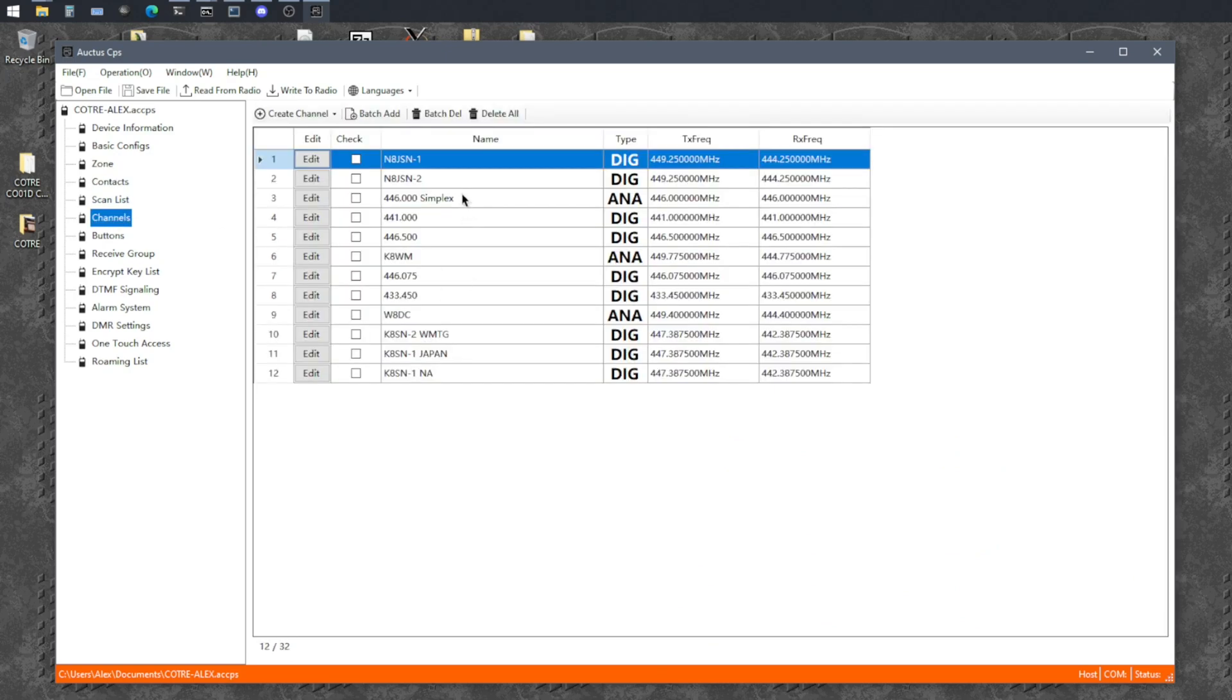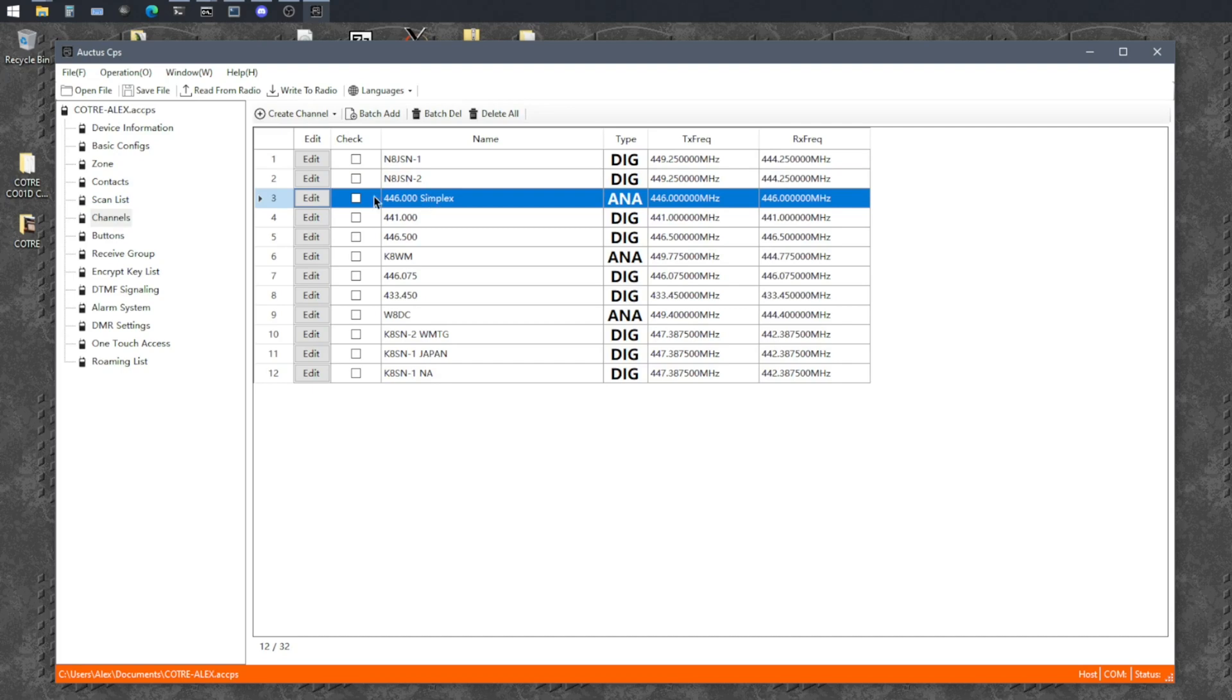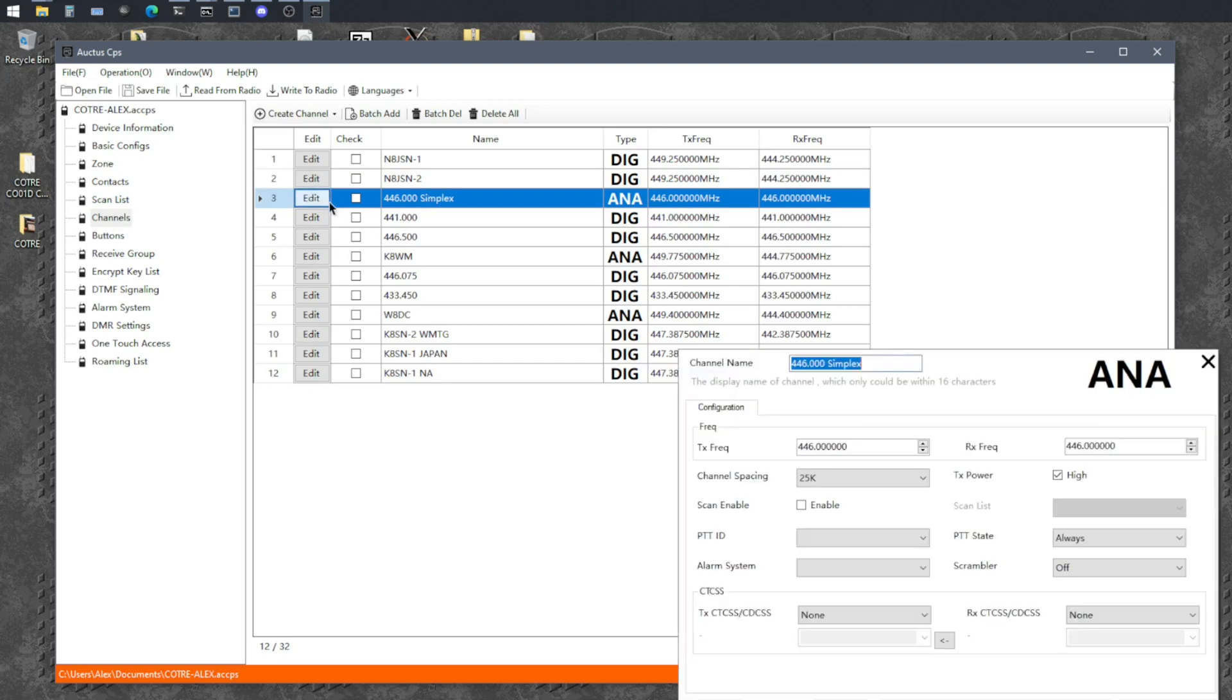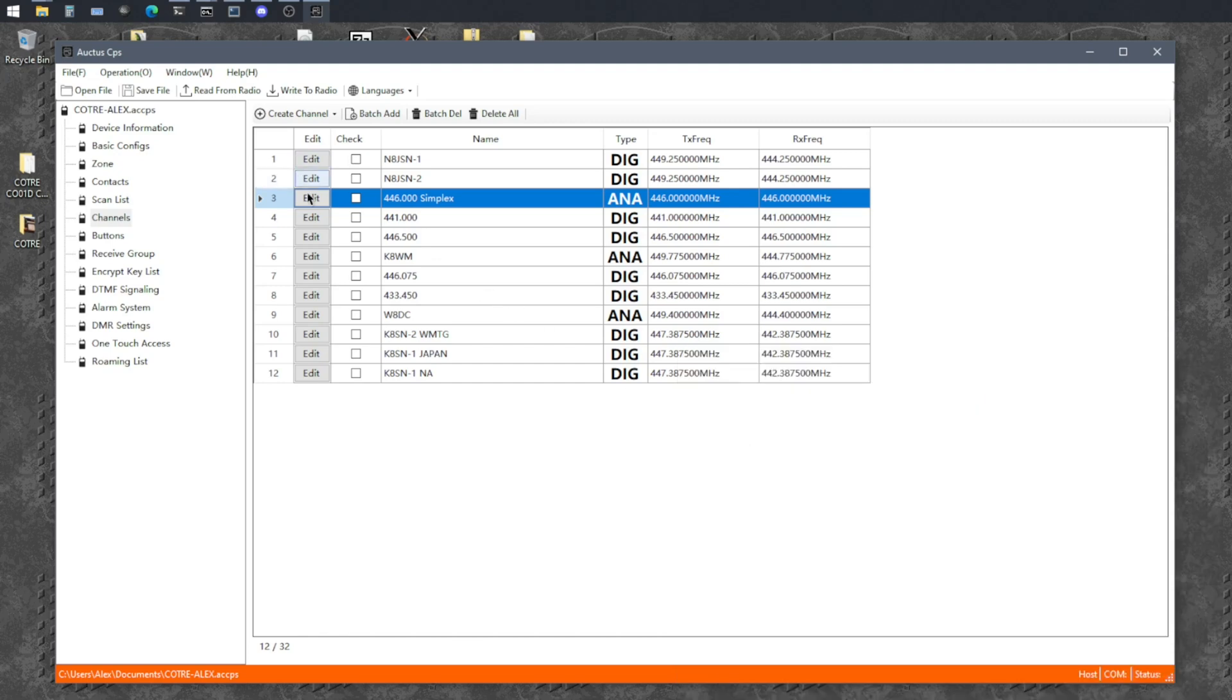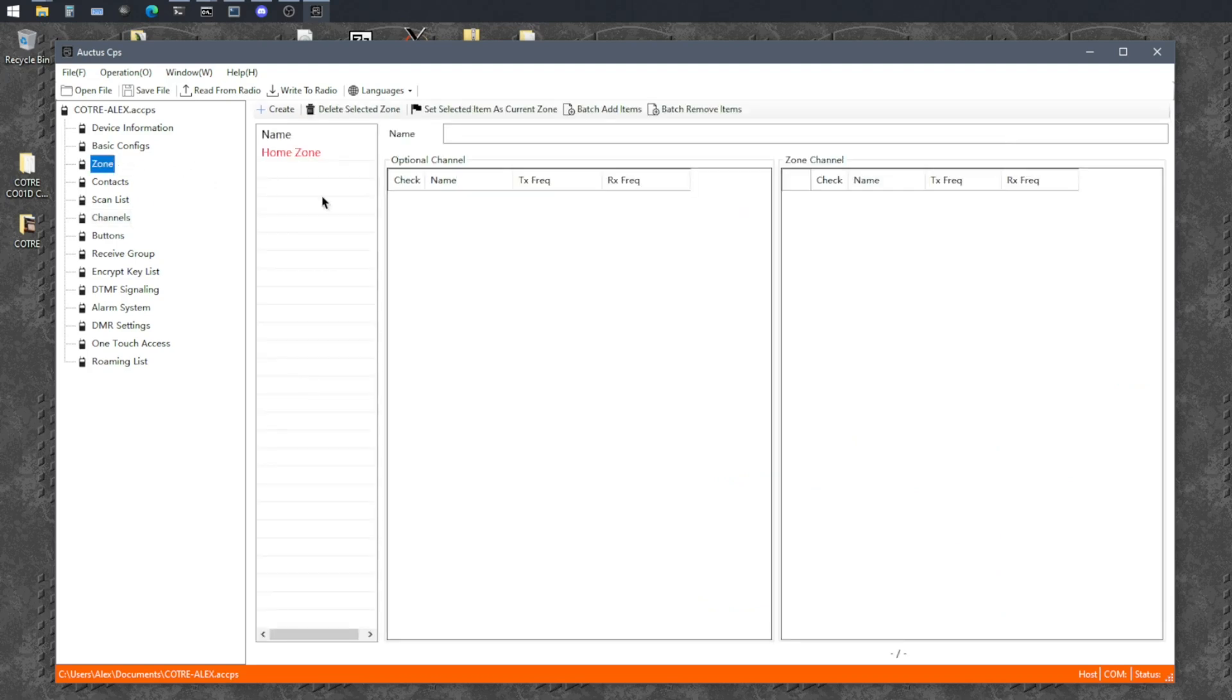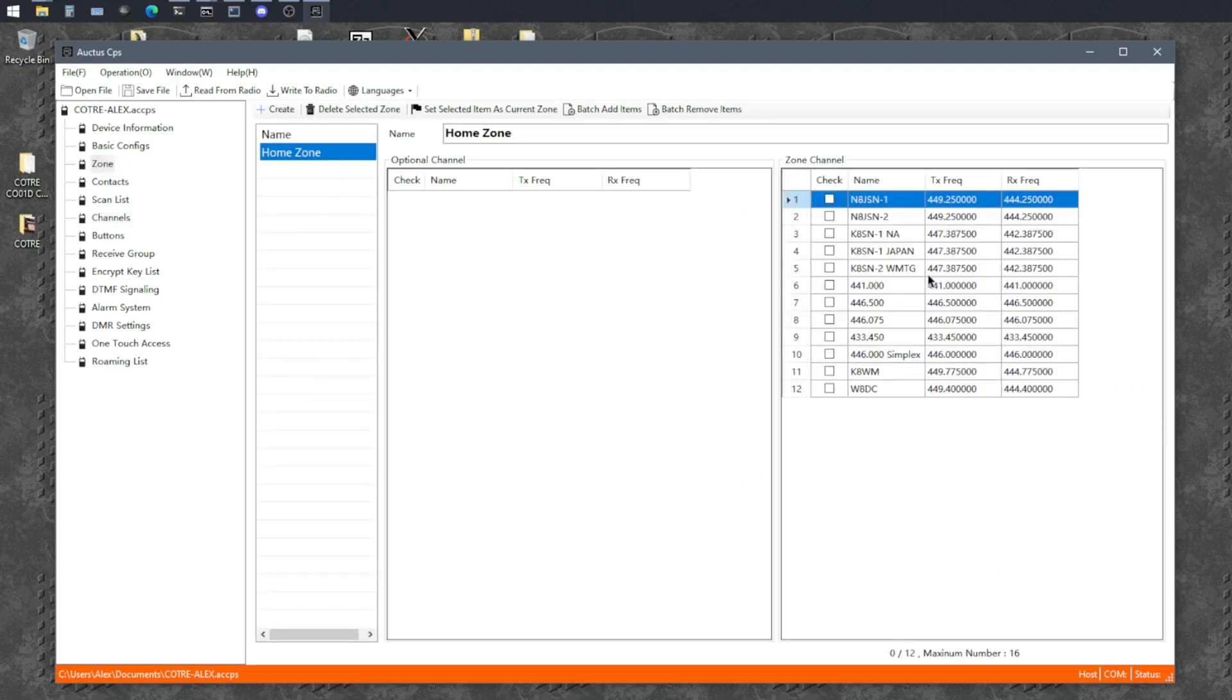So you can also program simplex channels. The configuration here is a lot simpler. It's more like what you're familiar with. And these ones you only have to program on this screen, the repeater part of it, and then add it to your zone as one of the channels. So those ones are really easy.